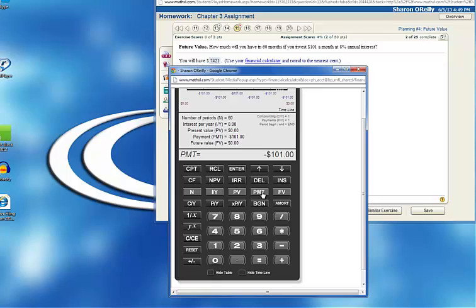But my interest rate is in terms of a year. To make everything equal, I take that 8% and divide it by 12. And I get 0.666, the number of sixes, the last one is a 7.